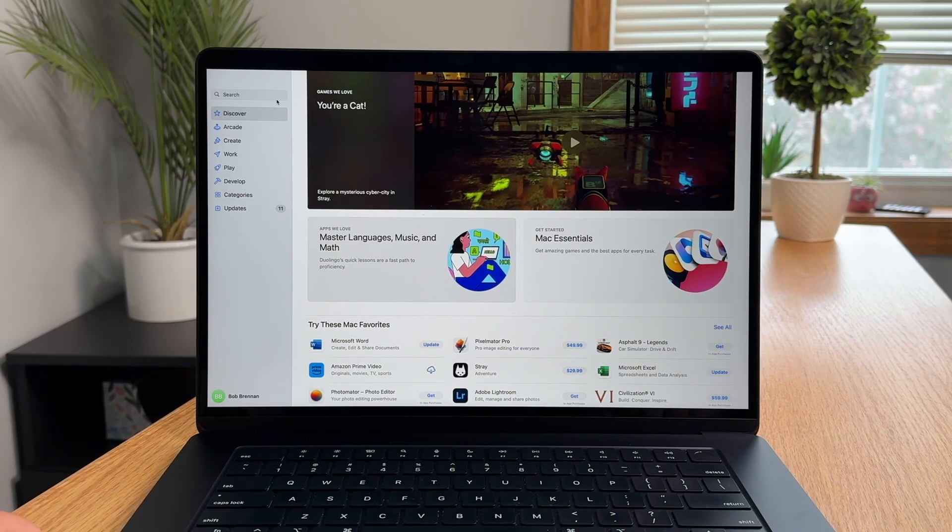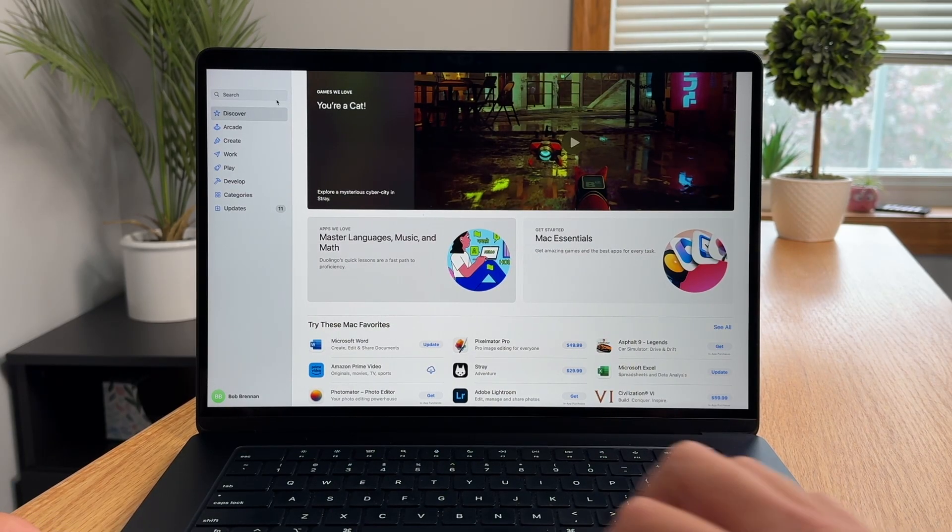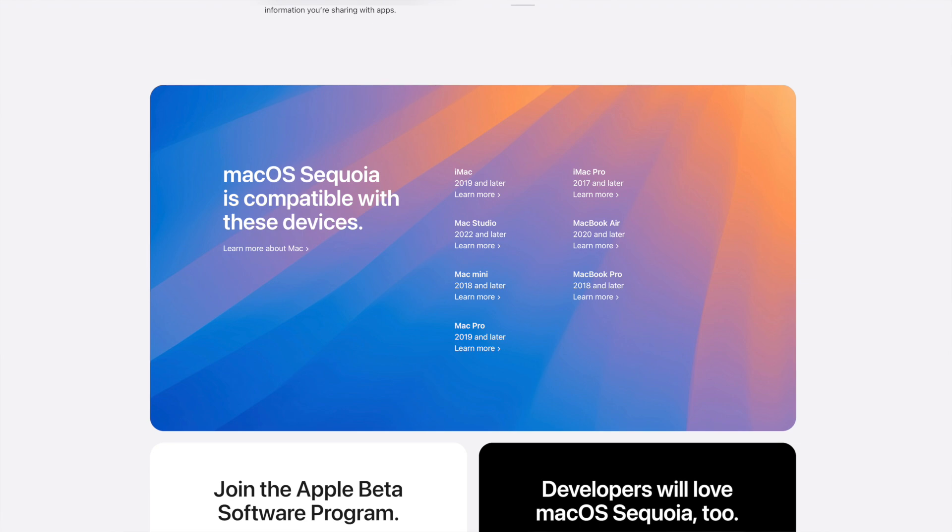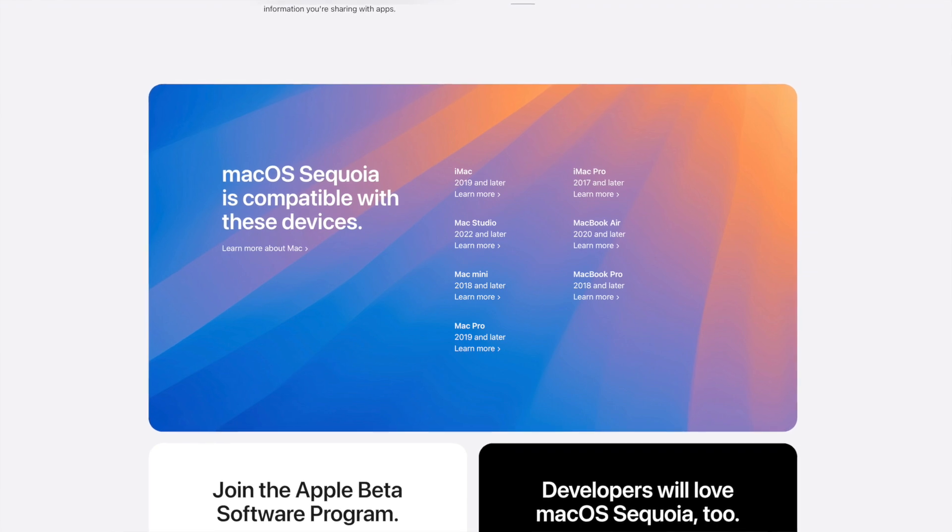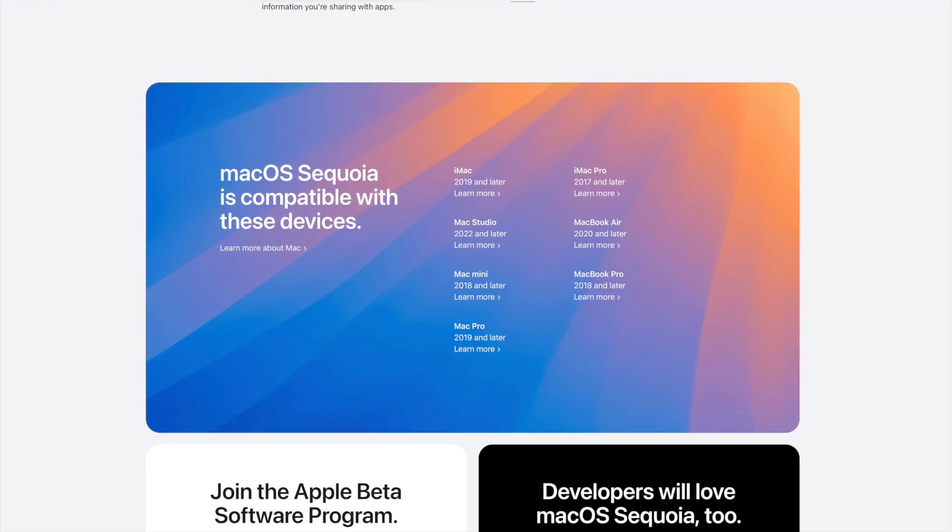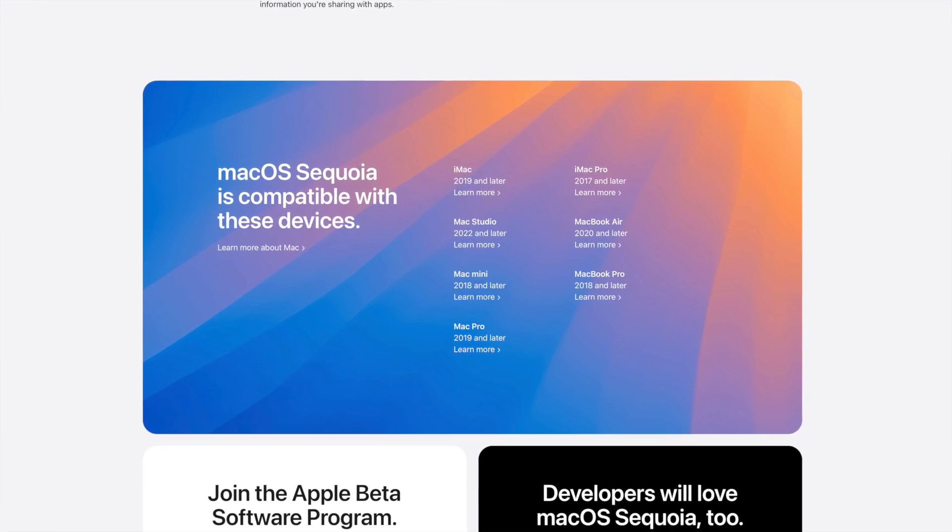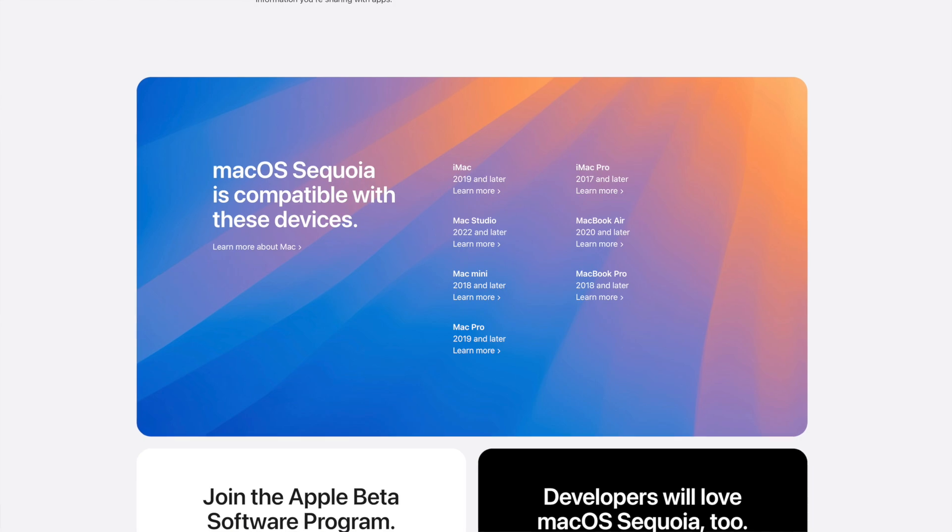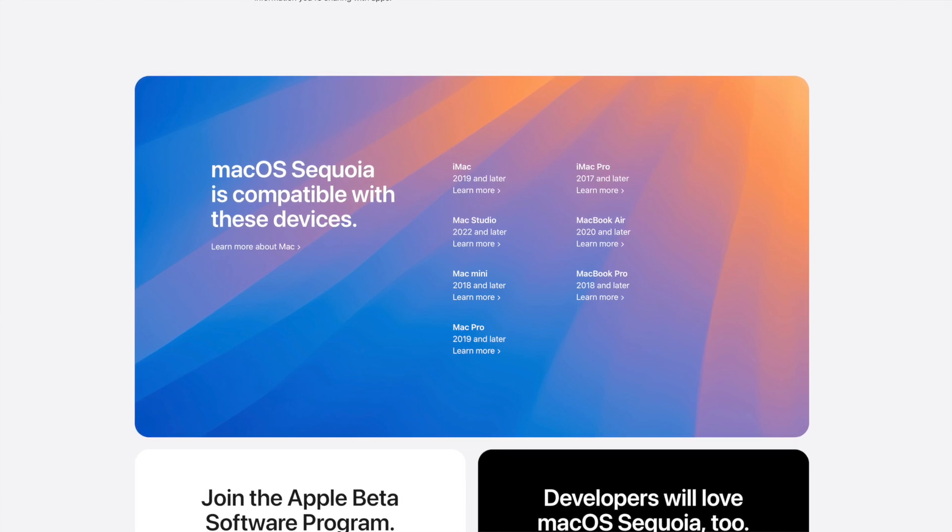macOS can only run on Mac computers, which are typically more expensive than Windows computers, and to make matters worse, Mac computers only get about 7 years of the latest macOS updates before Apple drops support from them.